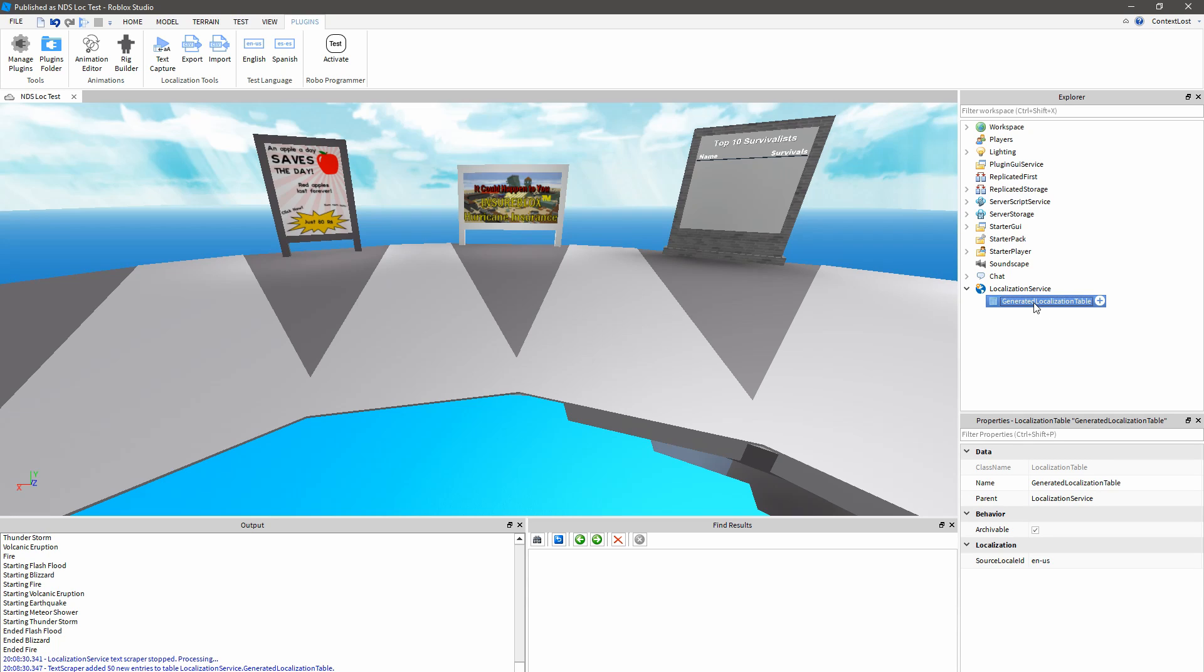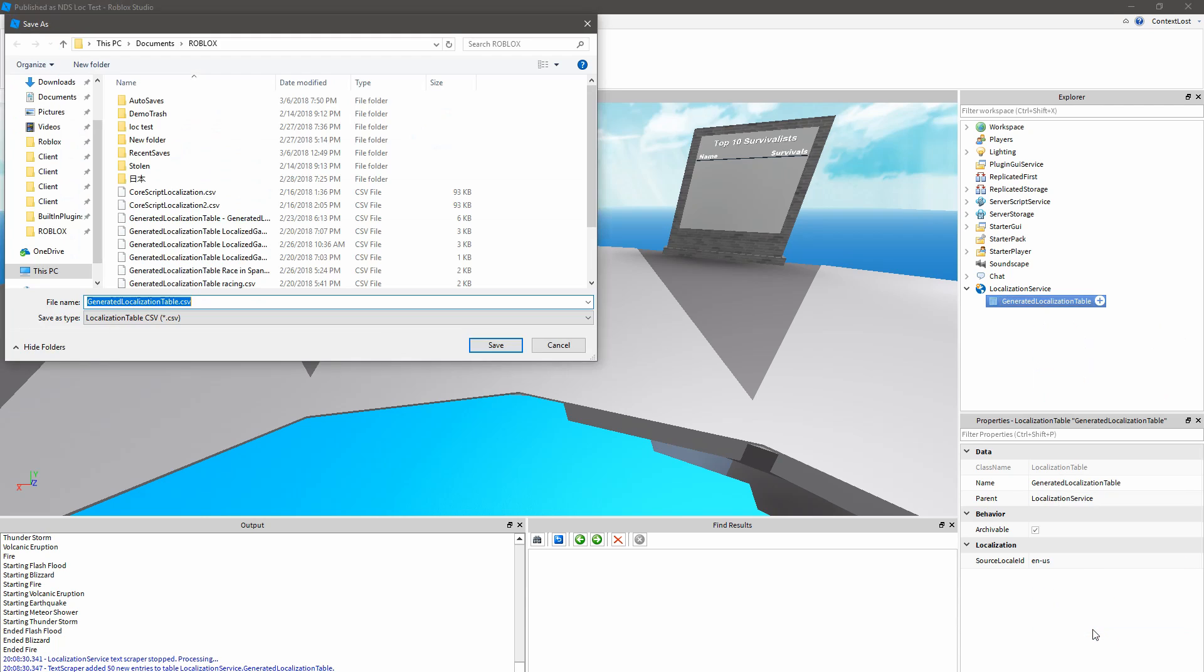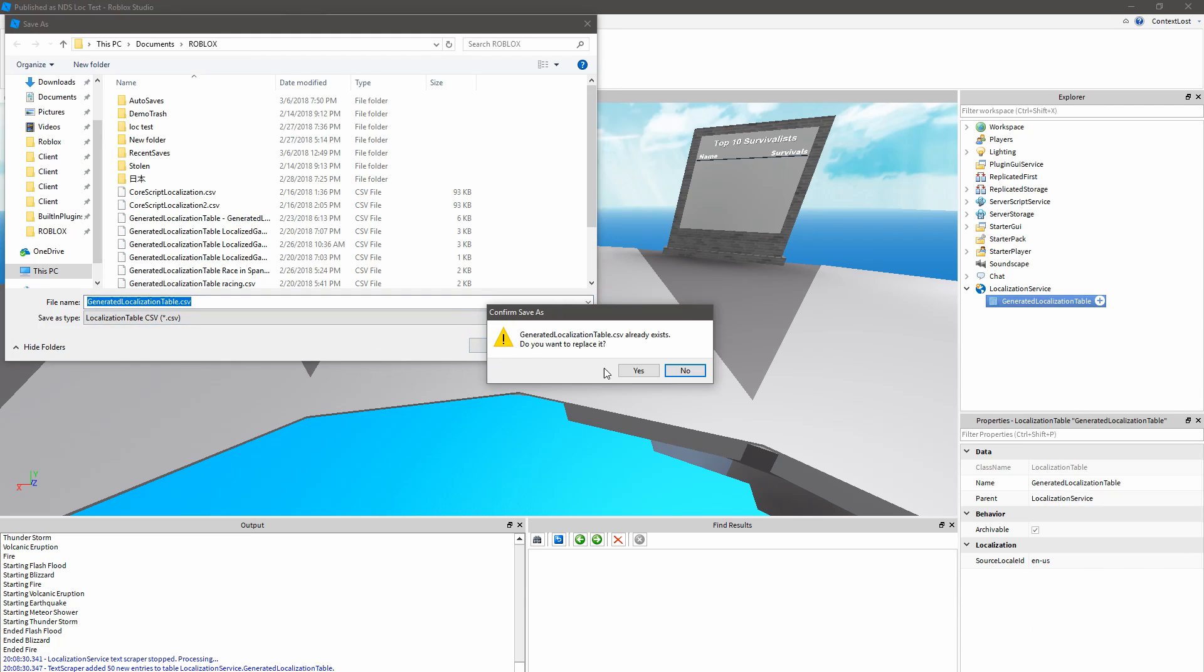So now I want to export this table. Our plugin has these buttons to import and export all my tables under Localization Service as CSVs to a folder. The other option that's worth knowing about is this right-click Save as CSV to export a single table. I'm going to use that for now.